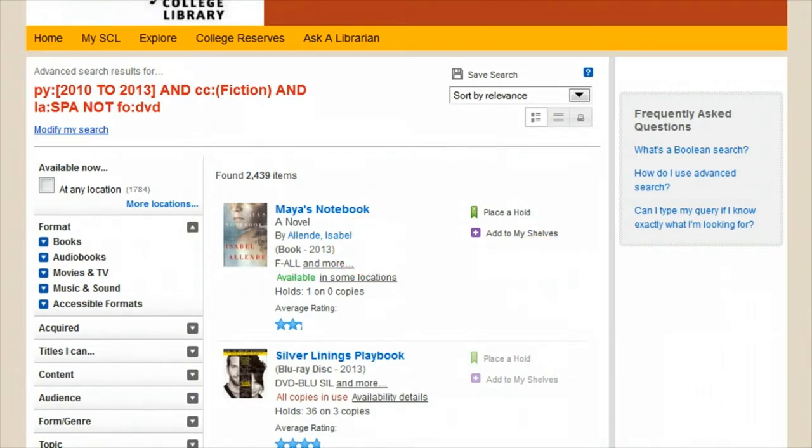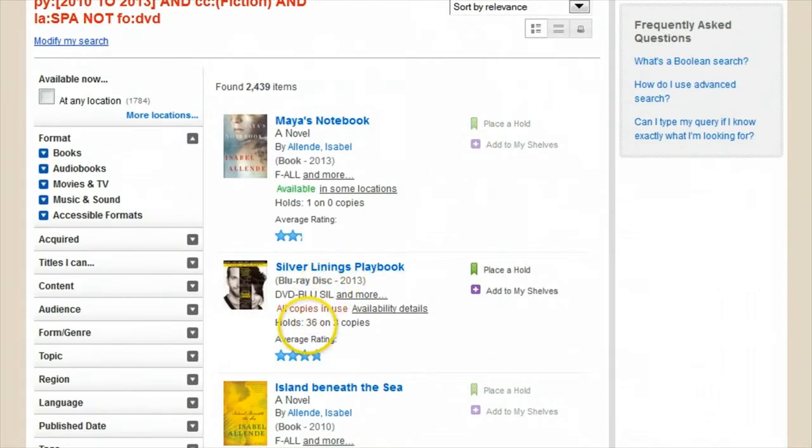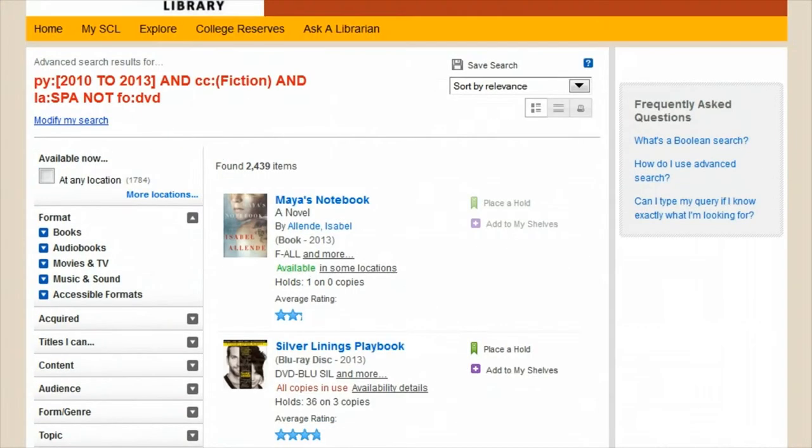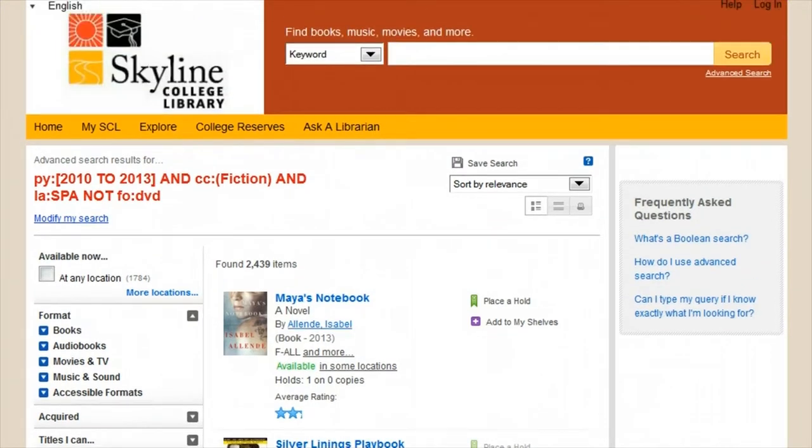The point of the advanced Boolean search is to give yourself exactly the options you want in your search results, while removing anything that doesn't match what you're looking for.